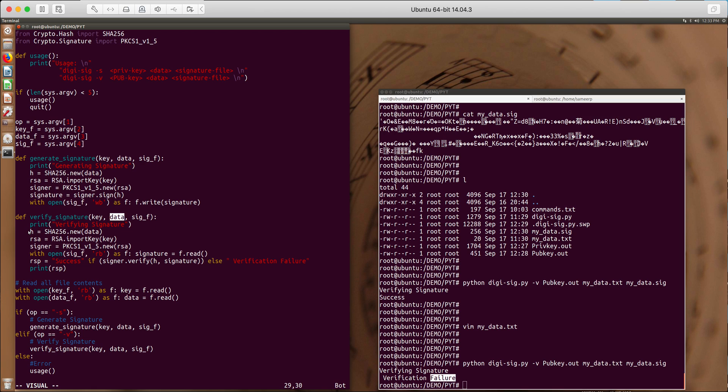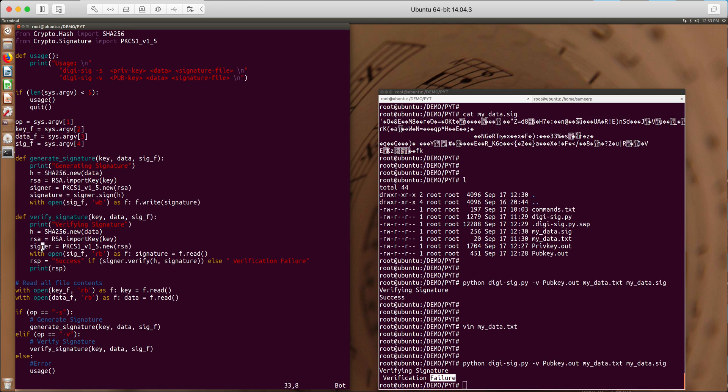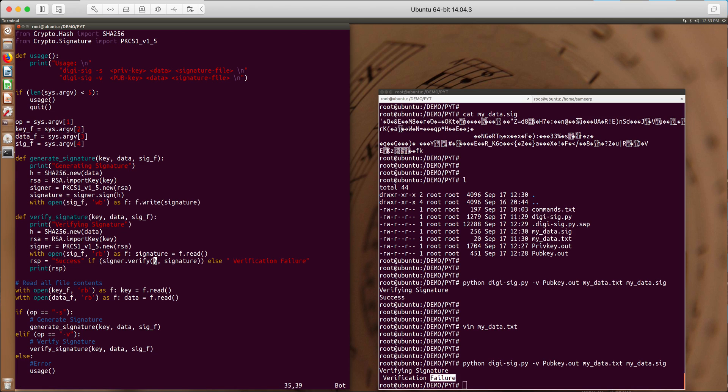Data is the content of my mydata.text file. We generate a SHA-256 hash of my data and then create an RSA object with the key, the public key and create a signer object with that RSA object. So once that is done, the actual signature verification is done here.